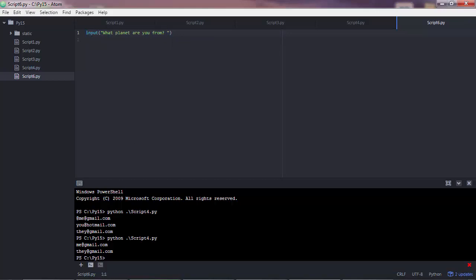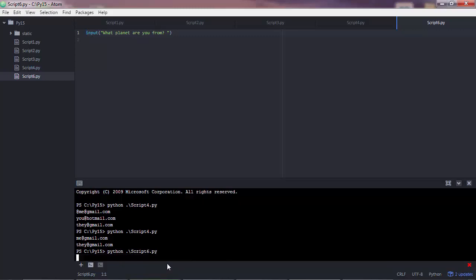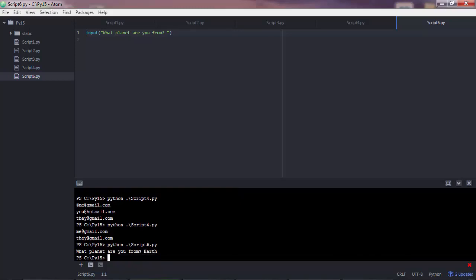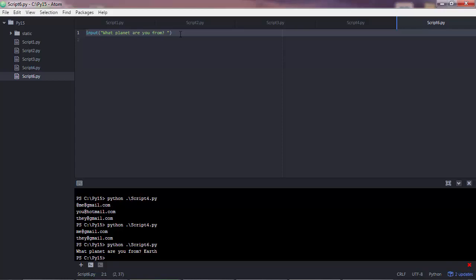Save the script and then go to your command line and execute. So this is script 6. And the program is asking us to enter some input. Let's say Earth. Here nothing happened because we didn't do anything other than just asking the user to input some value.